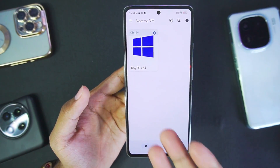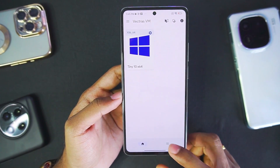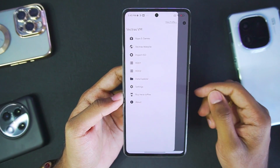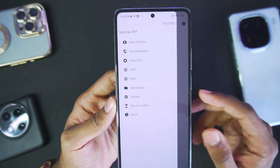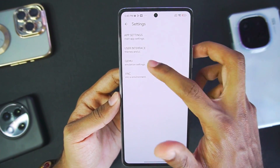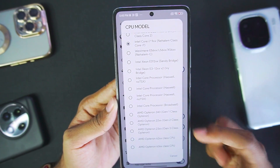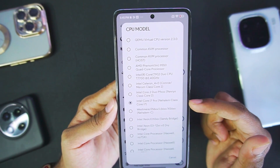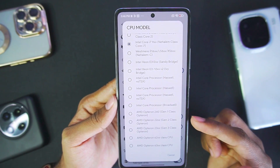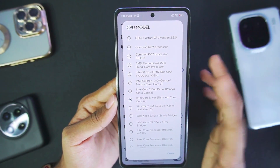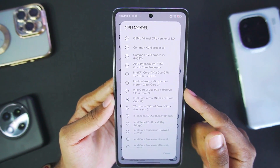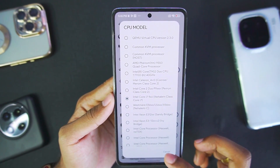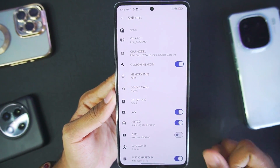Once the import process is completed, tap on the top three lines and go to Settings. Inside Settings, head over to the QEMU section. In terms of CPU model, you can set it all the way up to Intel Core i7 or AMD Opteron processors. I recommend going with Intel Core i7 or Intel Core 2 Duo as they are pretty stable. If you are trying Windows 10, go with Intel Core i7.